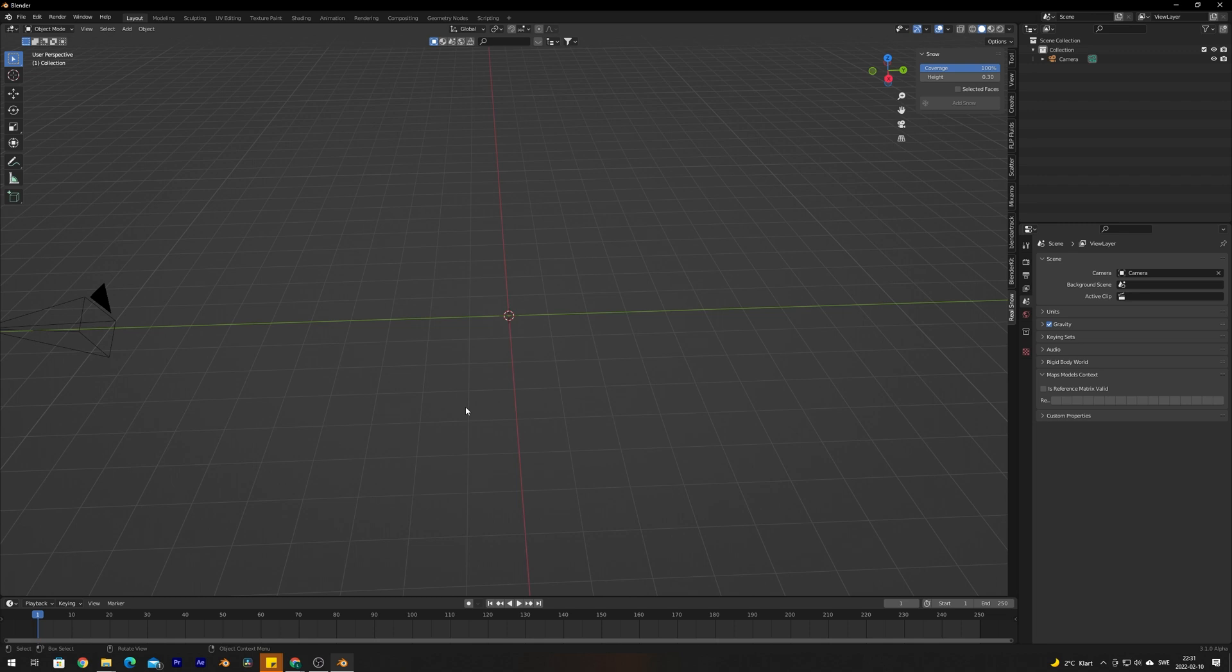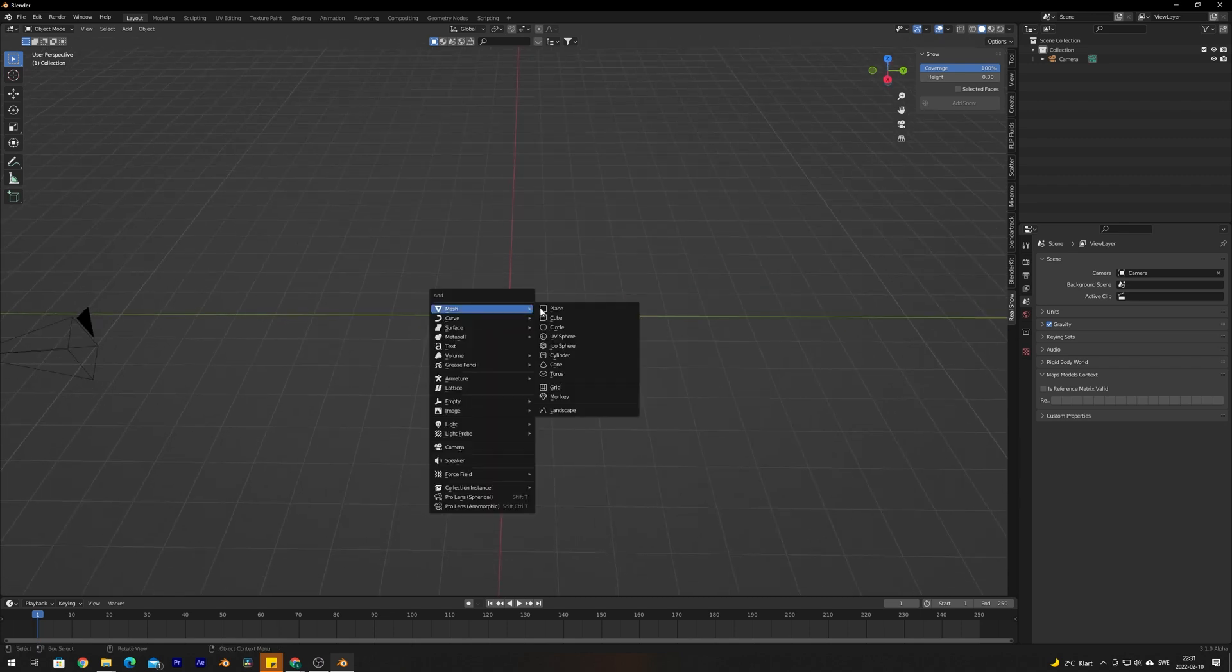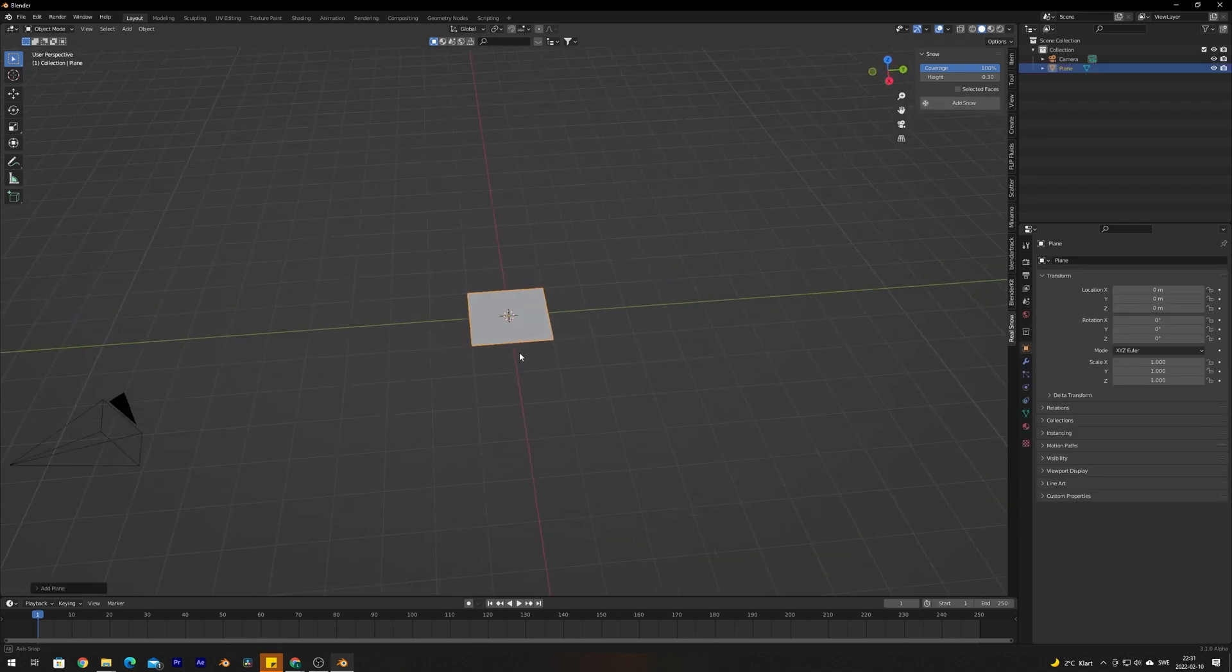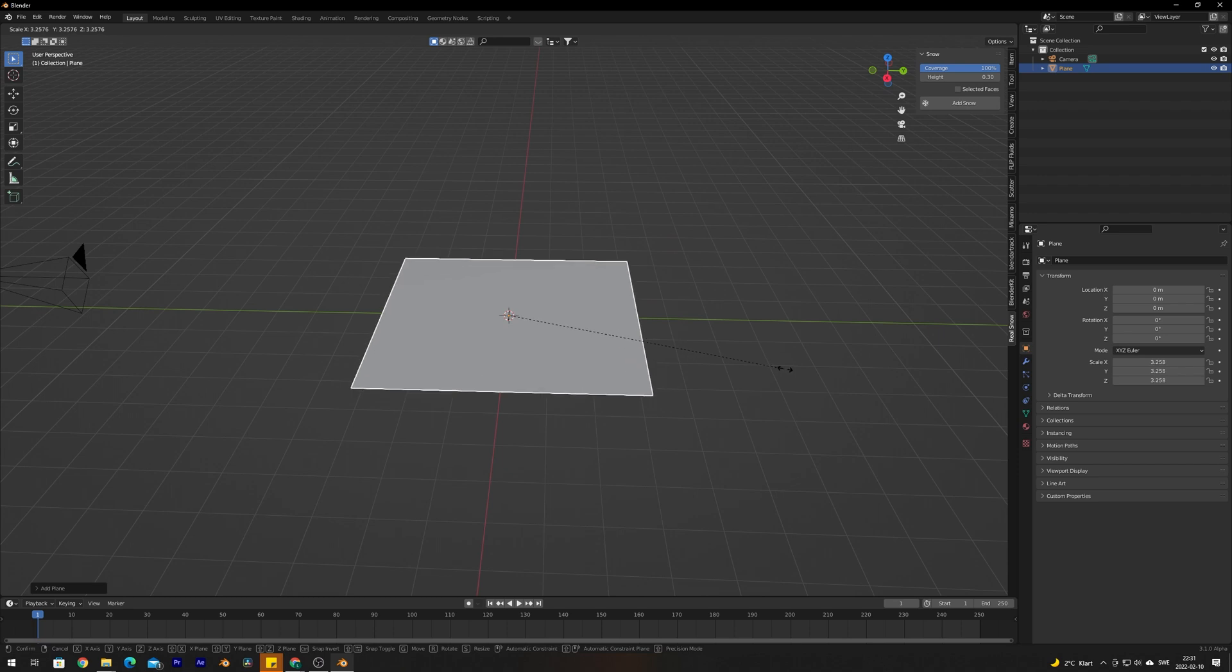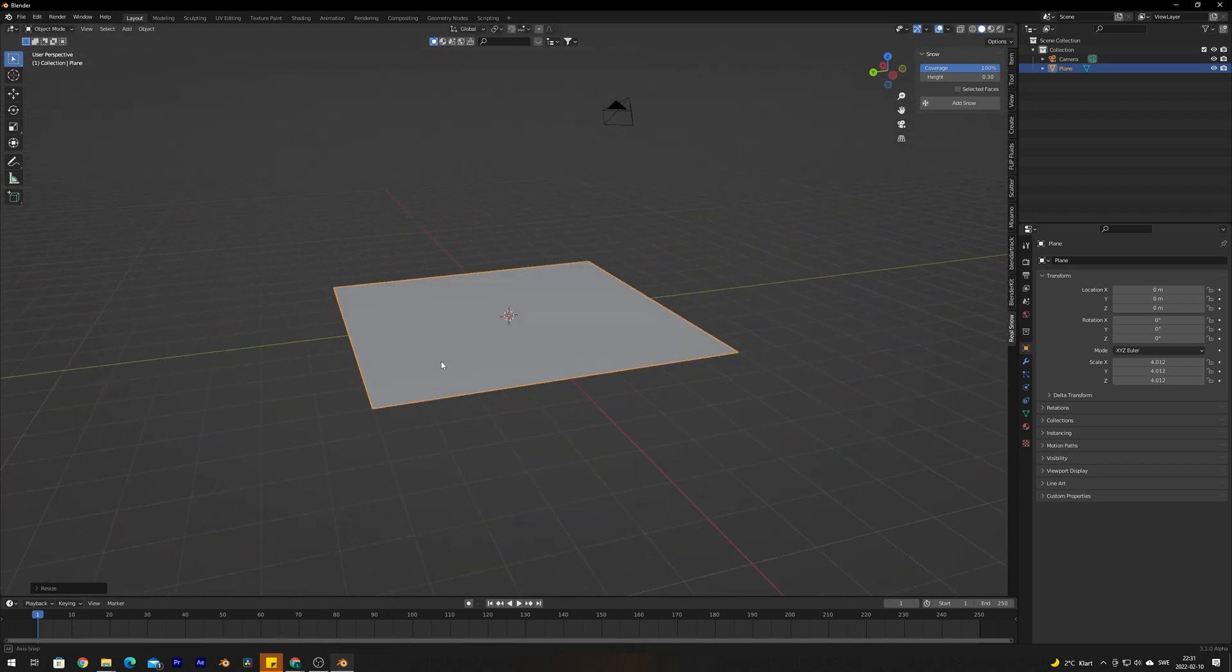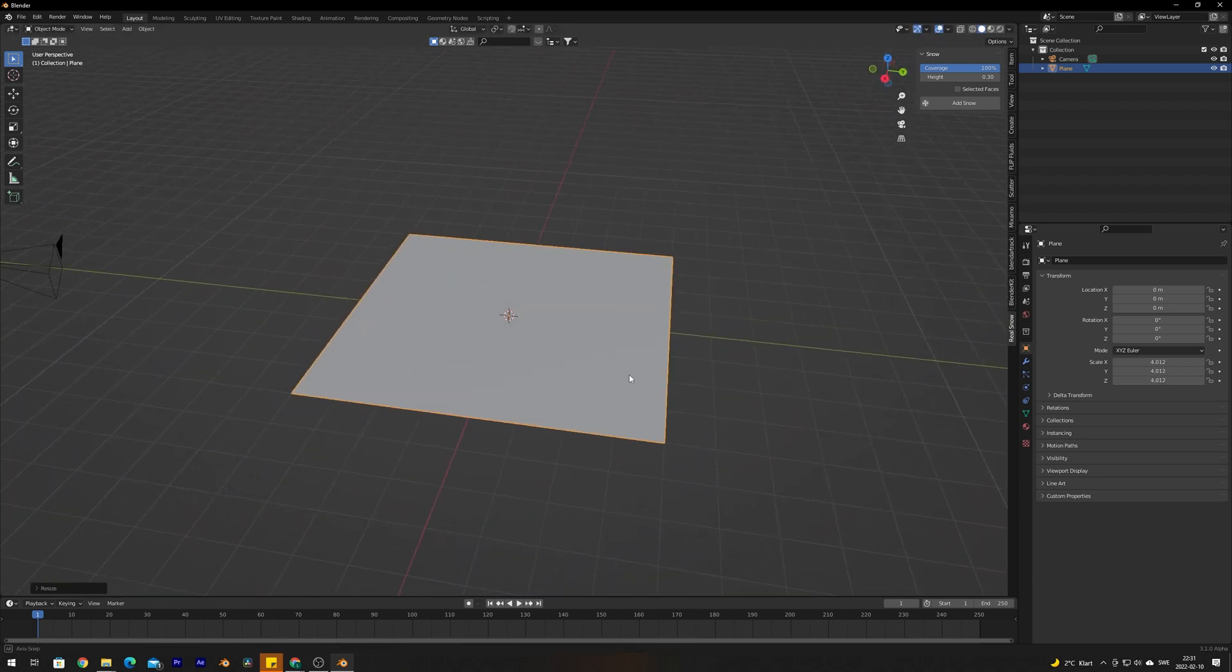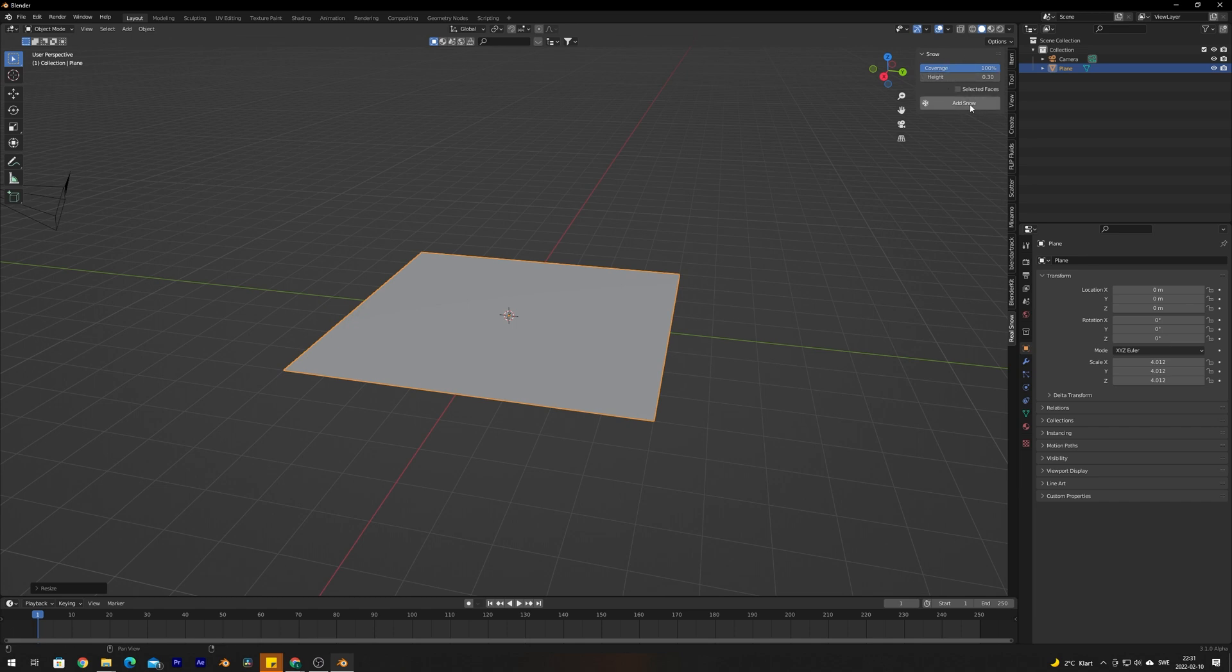We're going to create a plane to lay out our foundation. I'm going to scale it up just a tiny bit. With the plane selected, we're going to go into the Real Snow tab right here. As you can see here we get these settings. What this add-on does is it actually creates a new mesh that is placed on top of the mesh that we have selected.